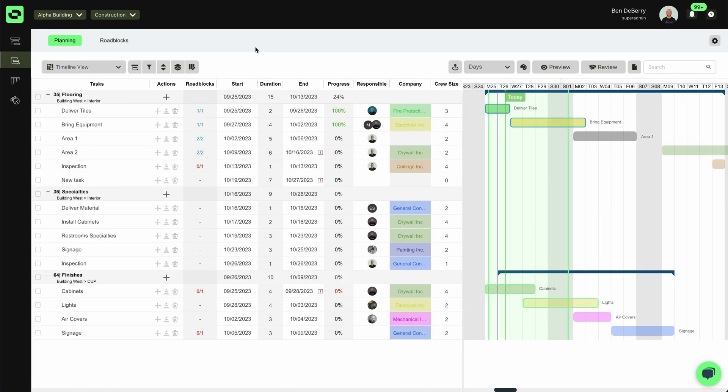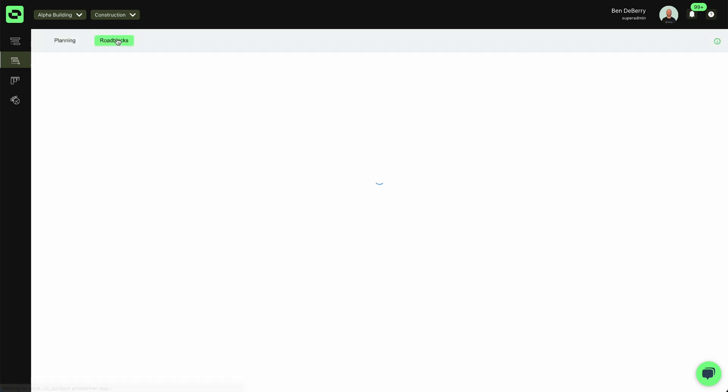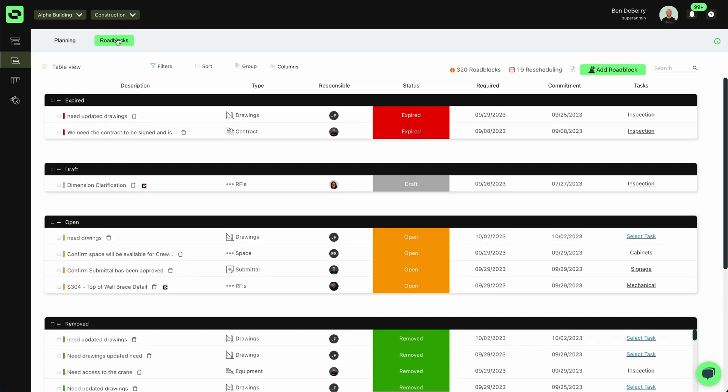All right, when I'm in Outbuild, I can go from my master schedule to my look ahead and then go to my roadblocks tool. And this is where I'm going to be able to see all of my roadblocks listed in one place.